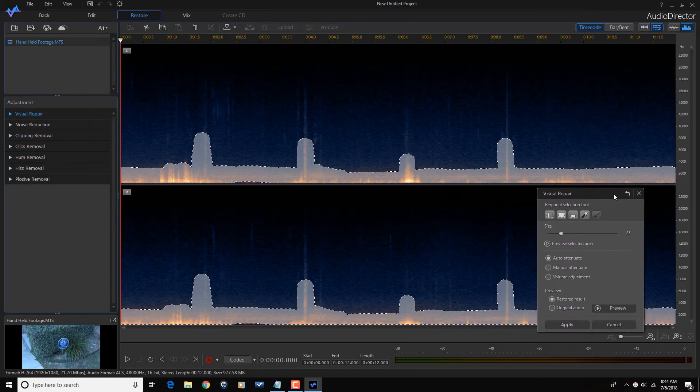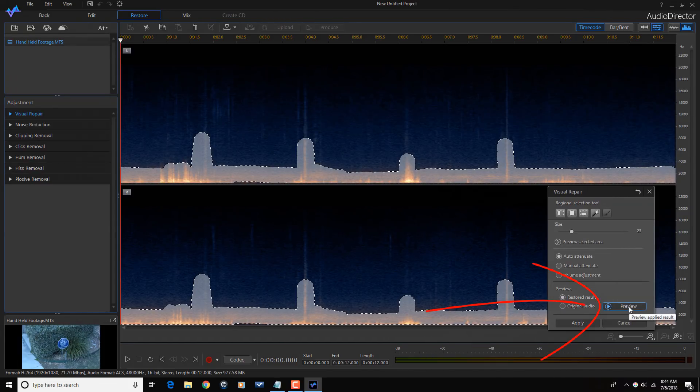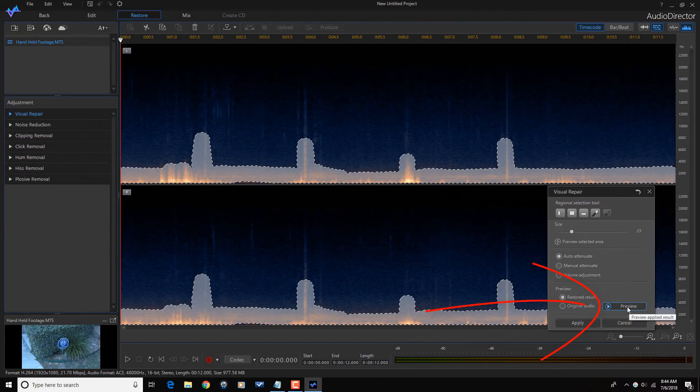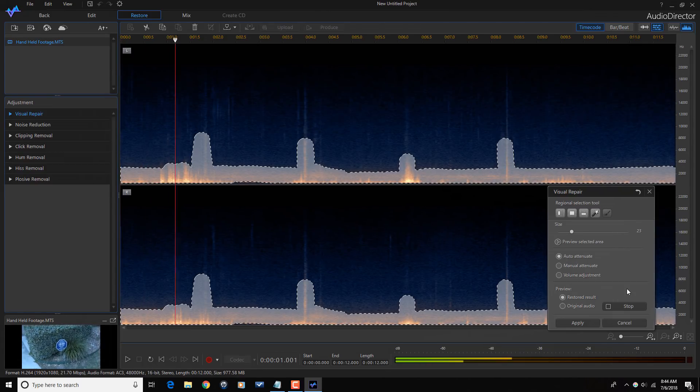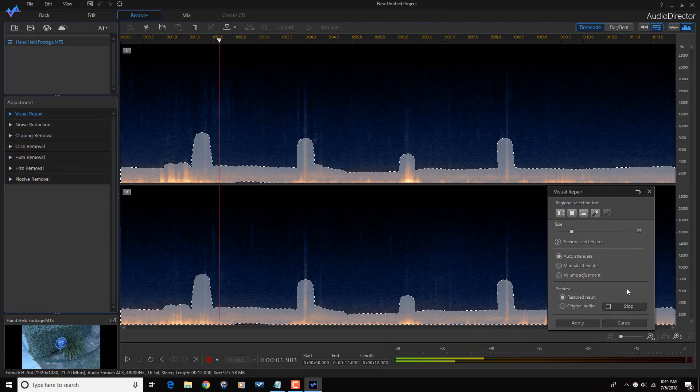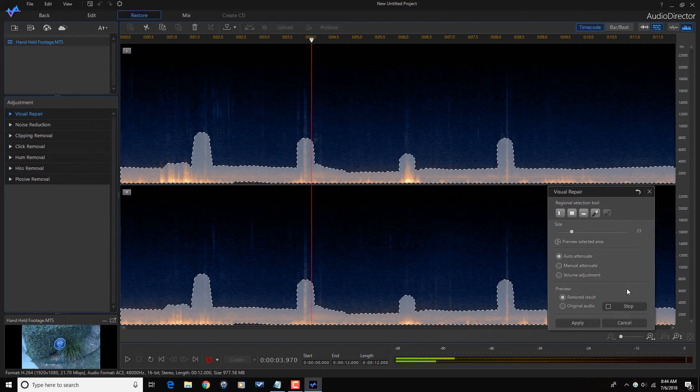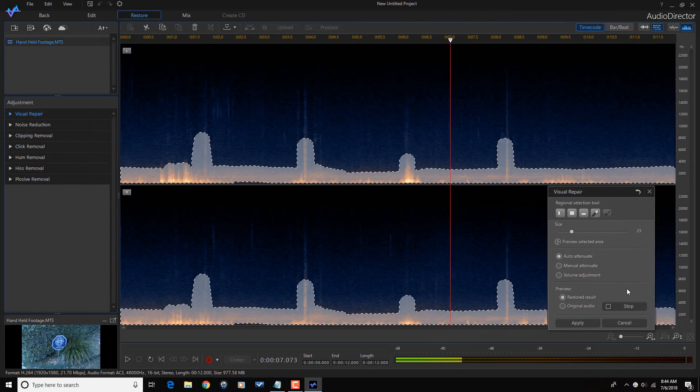So now I want to see what it sounds like without that wind noise. So I'm going to click on preview. And all of that wind noise that was there before is gone.